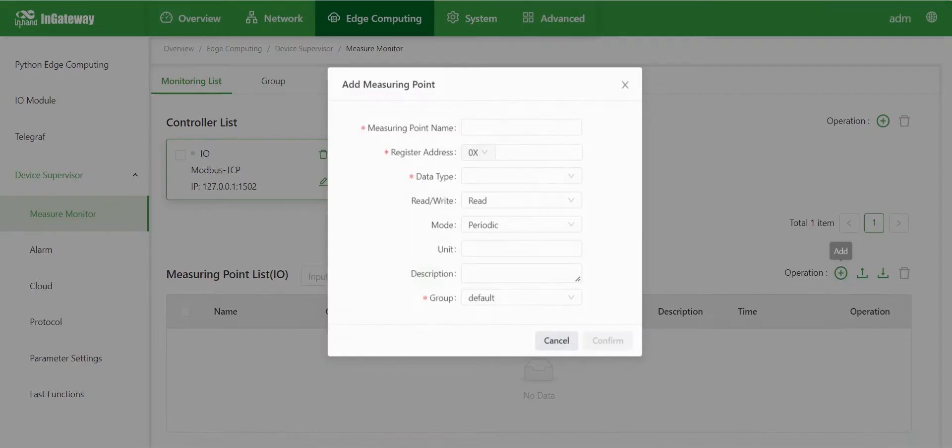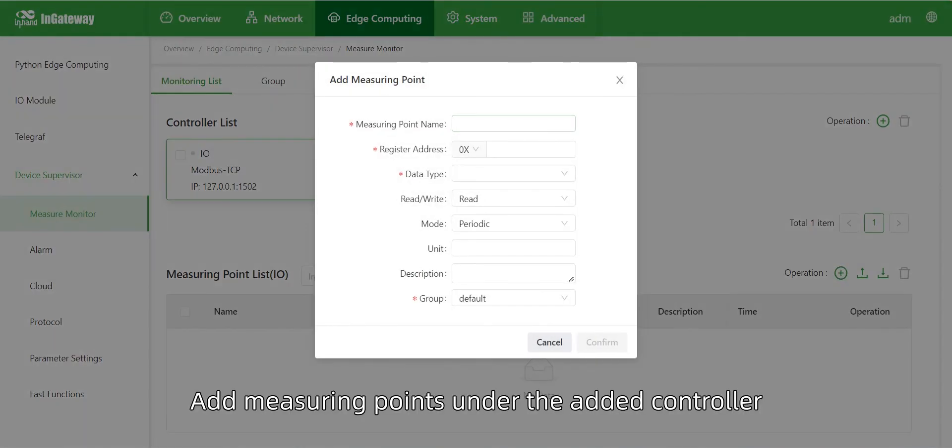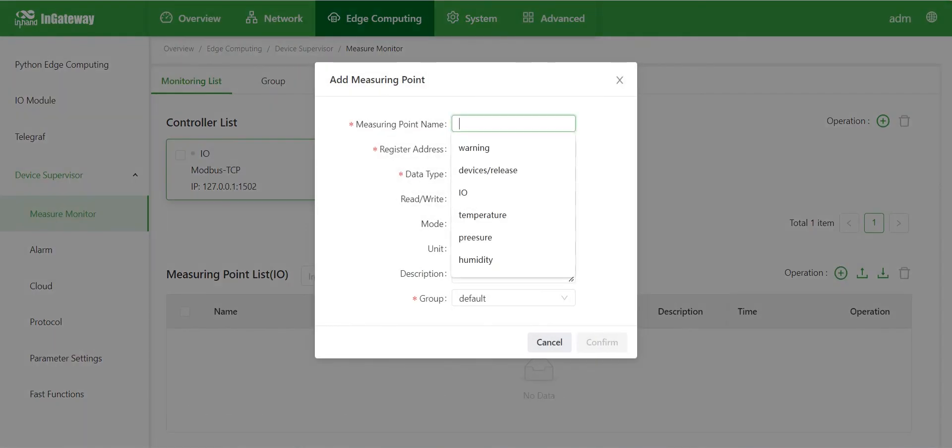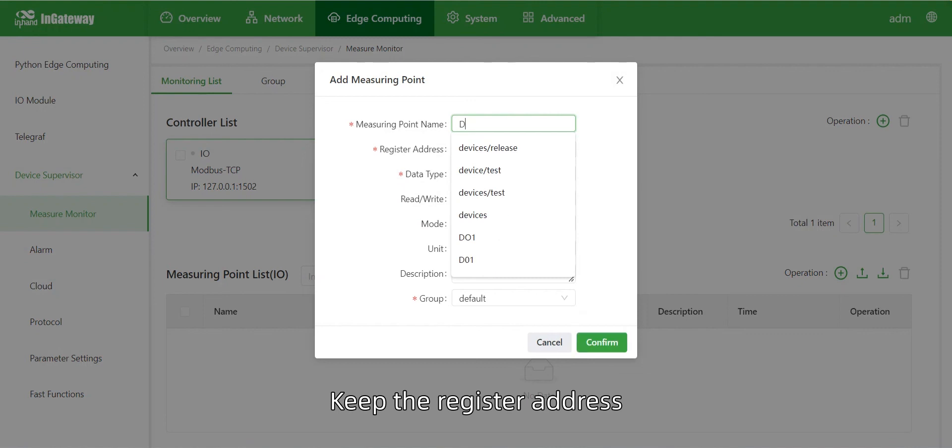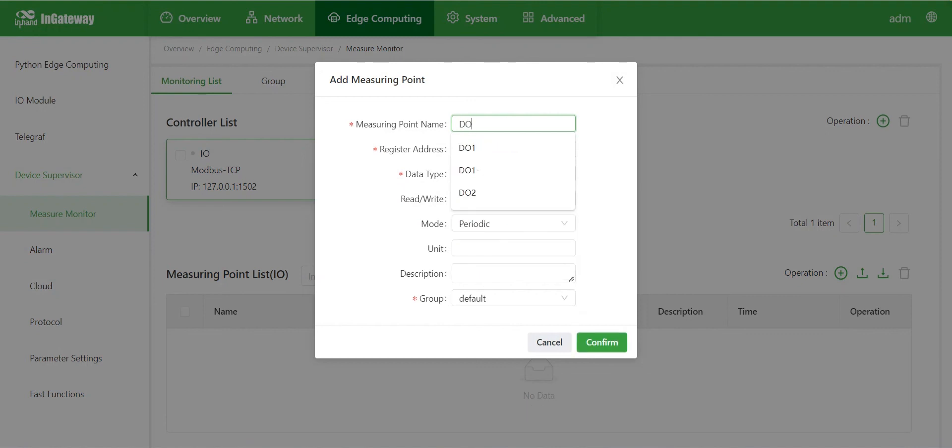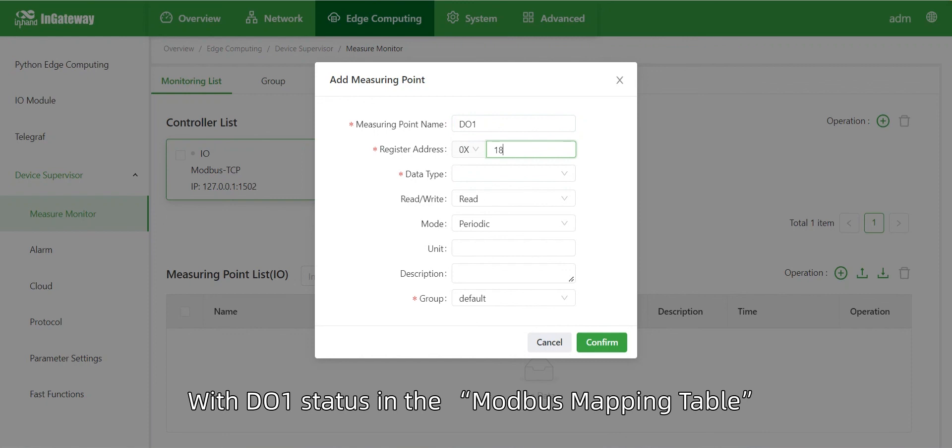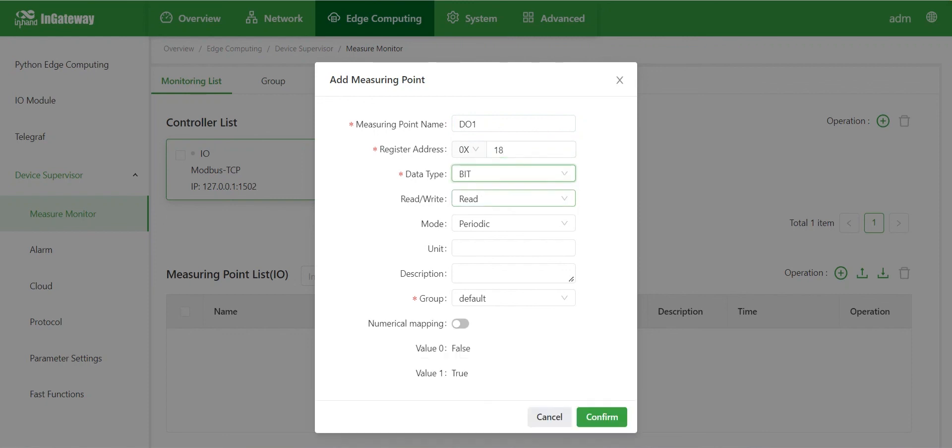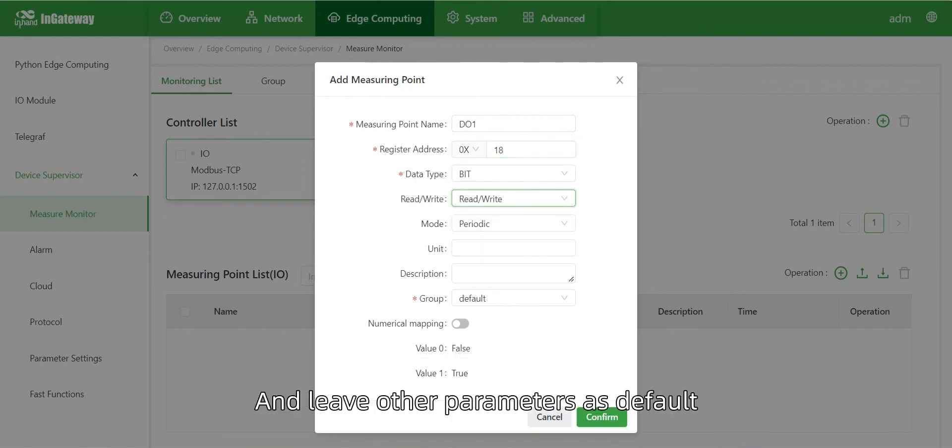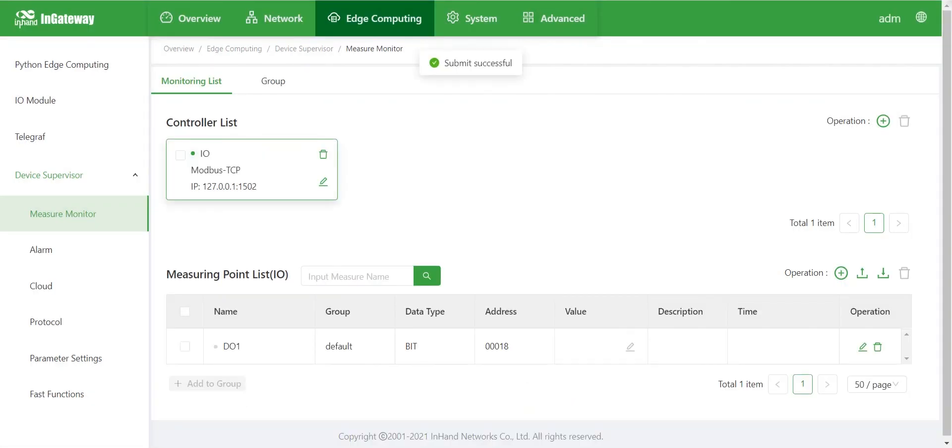Next, add measuring points under the added controller. Keep the register address, data type, and read-write permission consistent with D.O.1 status in the Modbus mapping table. Leave other parameters as default and click Confirm.